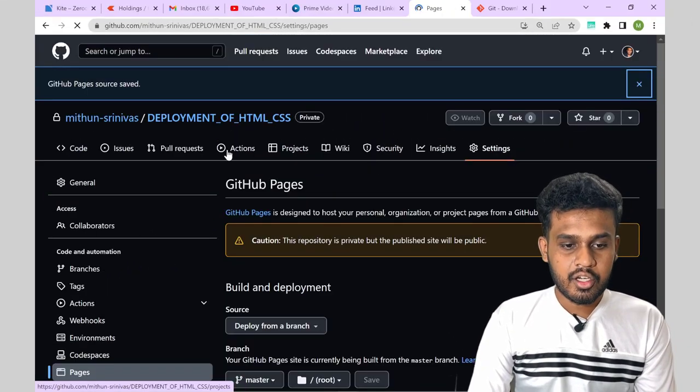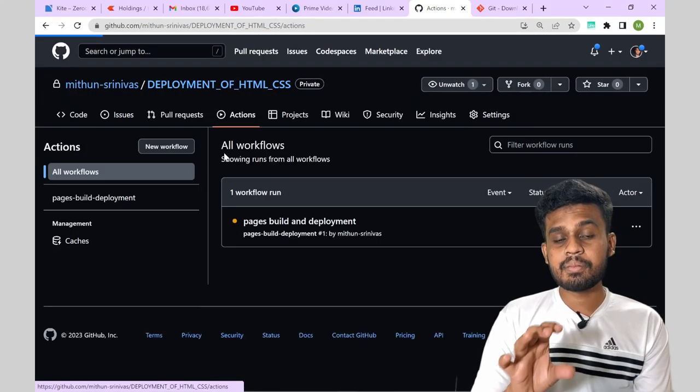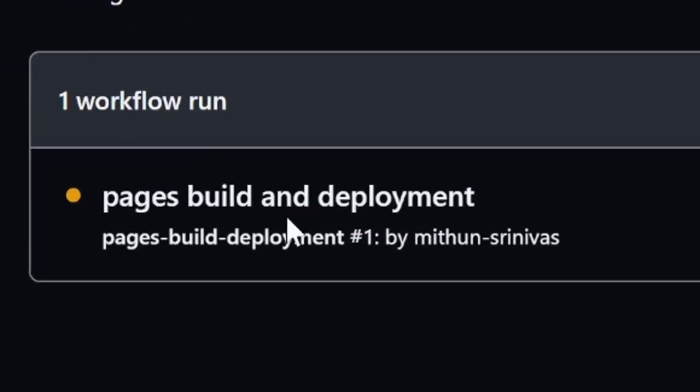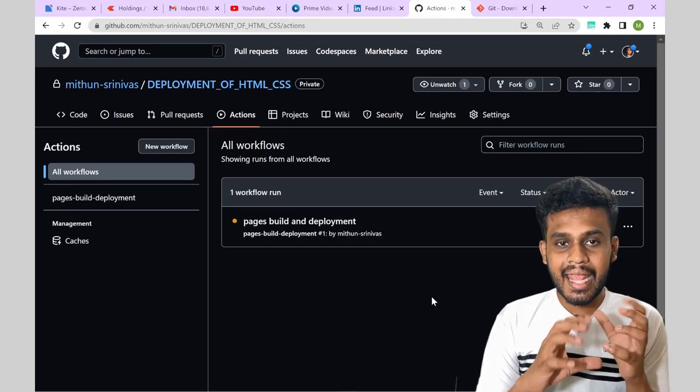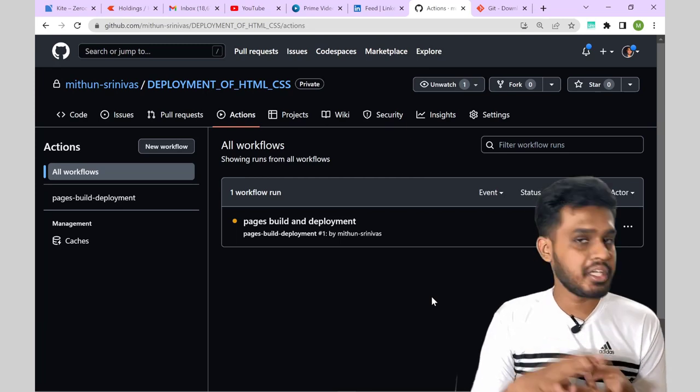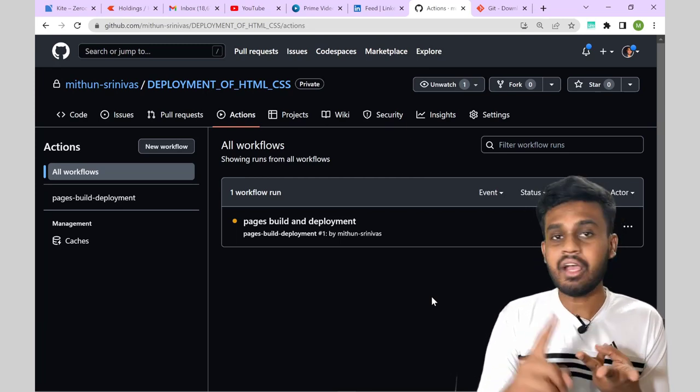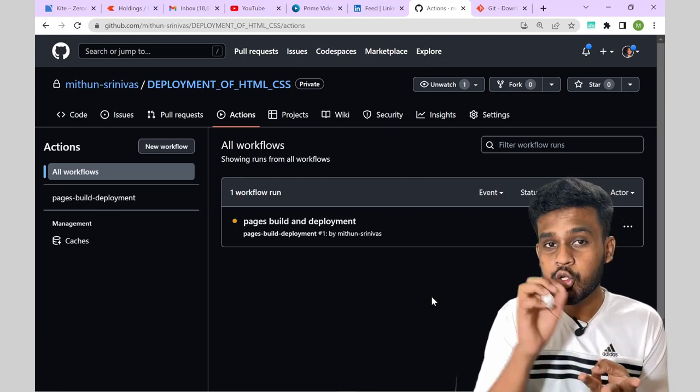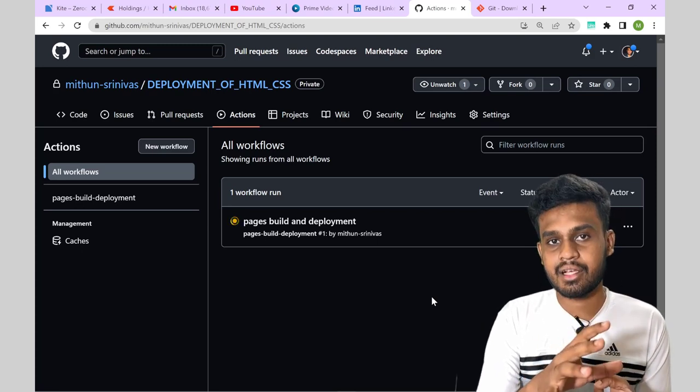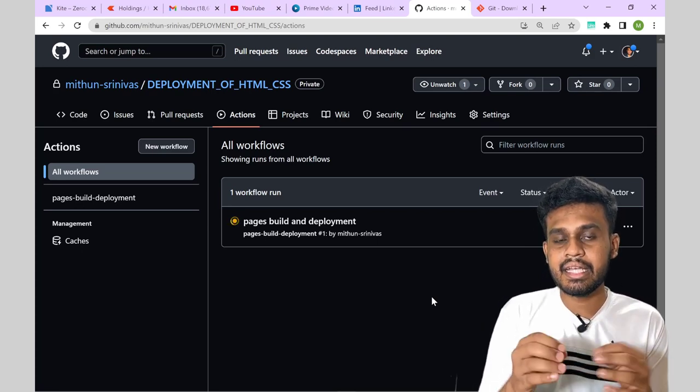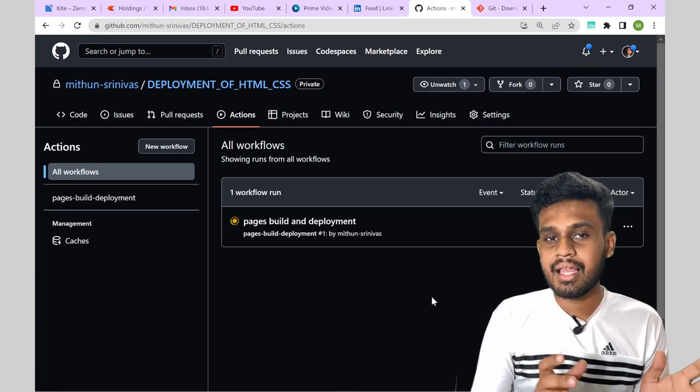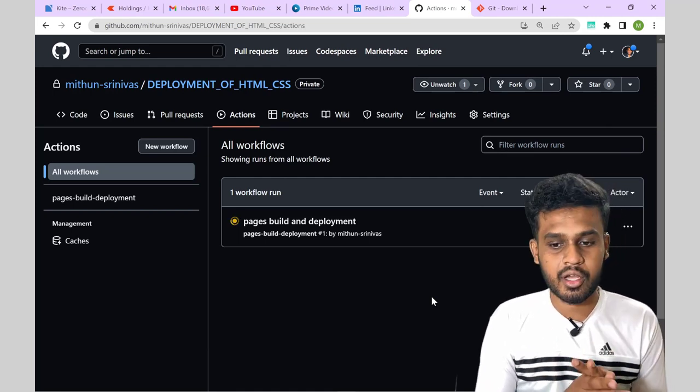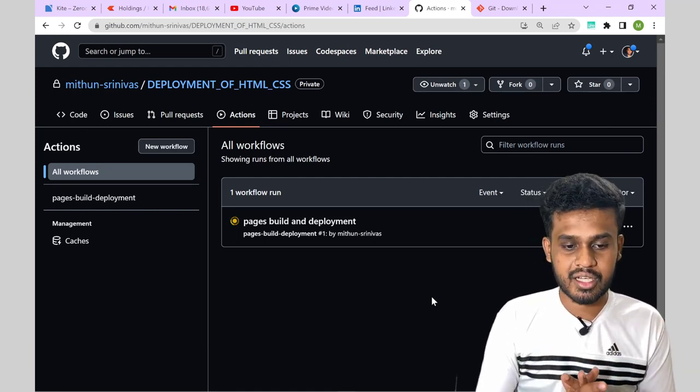And go to actions. Now your website is ready to deploy. See pages build and deployment. It is queued. It takes time. I have told you three platforms. GitHub pages, Netlify and Vercel. Do observe how much time they take. And out of these three, GitHub takes much more time. Like it takes around a minute to deploy. So let's wait for that. So the pages will be built and will be deployed.